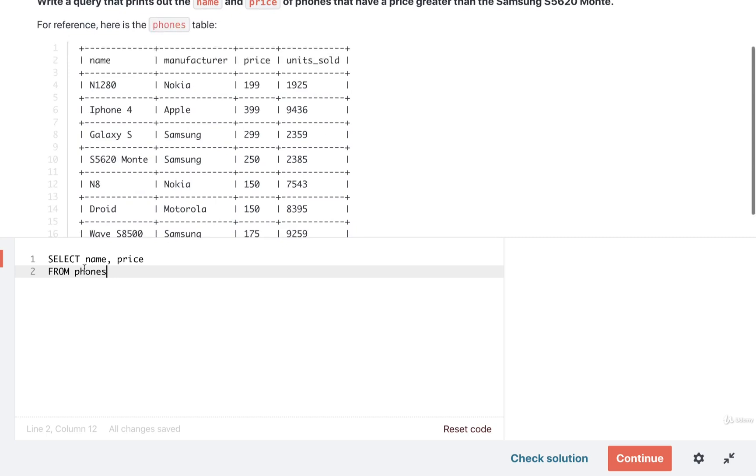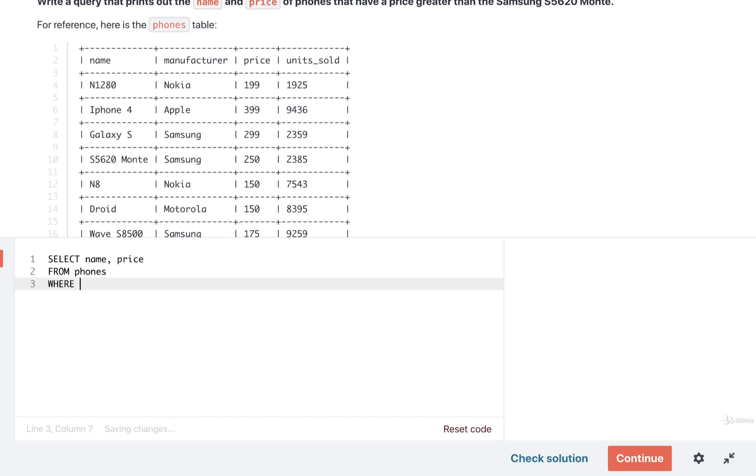So in other words, we want to take all of our phones with the FROM phones clause, but then we want to filter some out by using a WHERE clause. And we specifically want to filter out the phones that have a price that is less than some other amount.